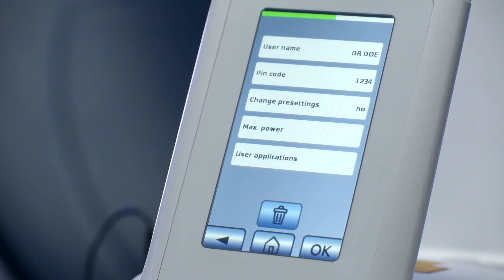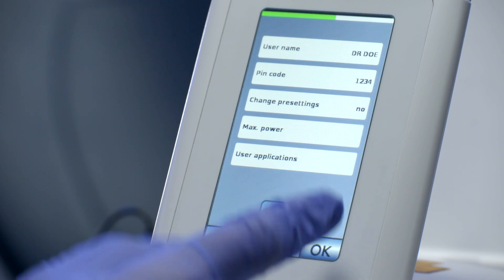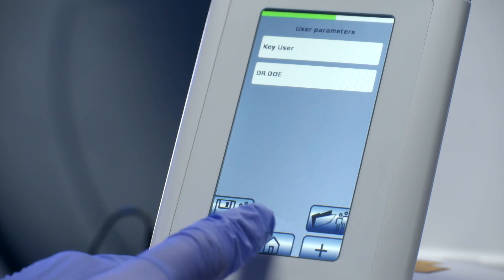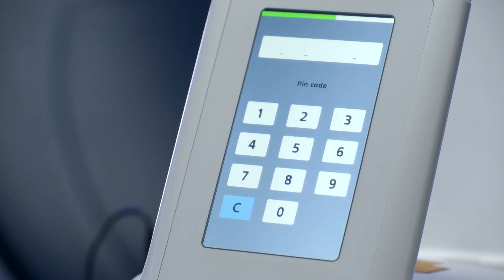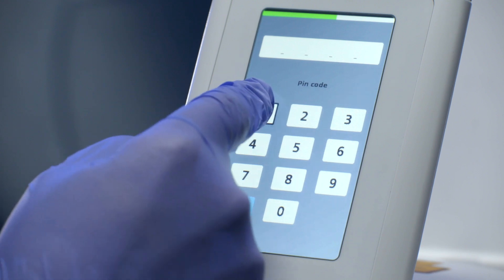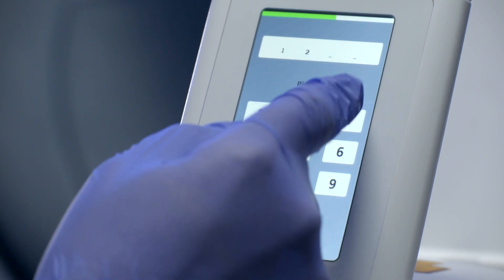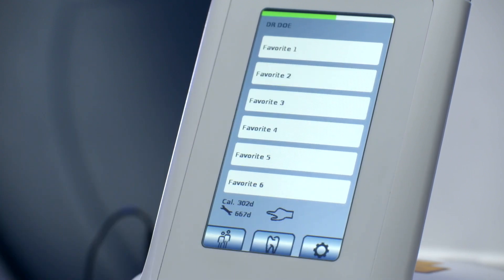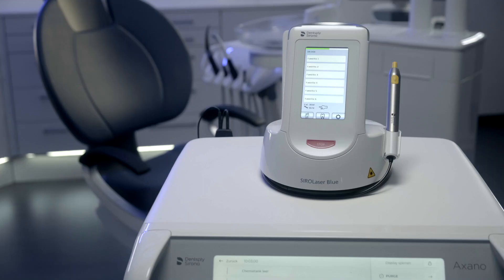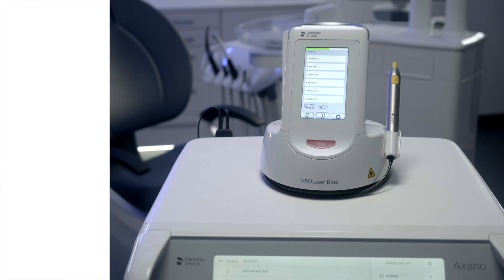Save this new user by pushing the OK button. When you enter the PIN code of the new user, you are also able to individualize the favorites in the home main screen. And now, you are ready to work.